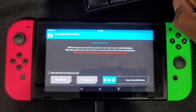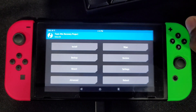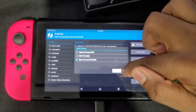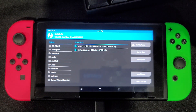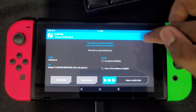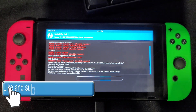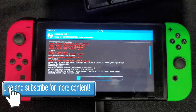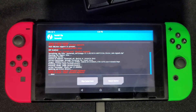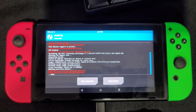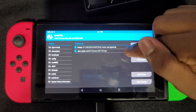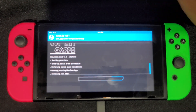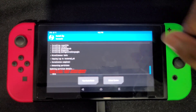Once you're in TWRP, swipe to allow modifications. Then click 'Install', click 'Select Storage', make sure you select your microSD card, and click OK. Install LineageOS first — click on the LineageOS zip and swipe to confirm flash. Let it finish; if any errors come up, just ignore them as they are expected. Once done, click the back arrow, then install GApps — click on the GApps zip and swipe to confirm flash. Once that's done, click 'Reboot System'.